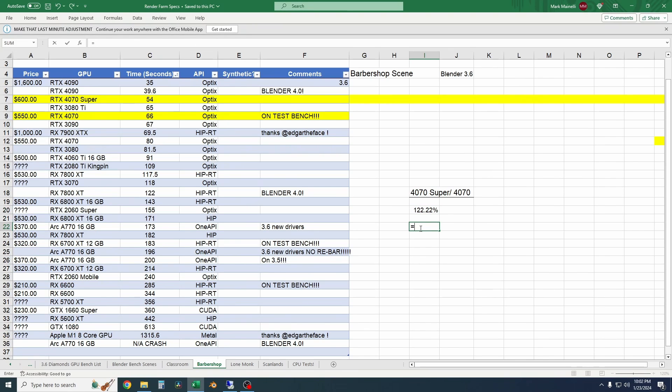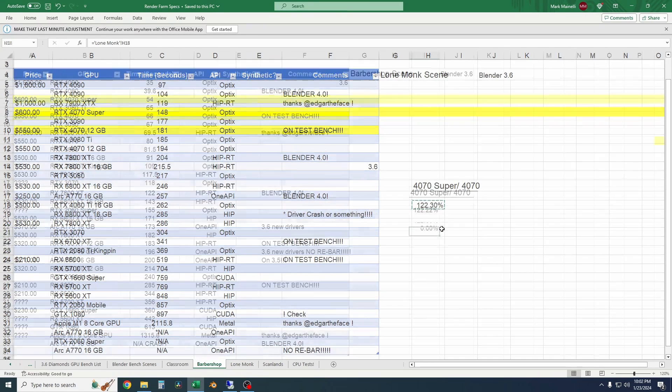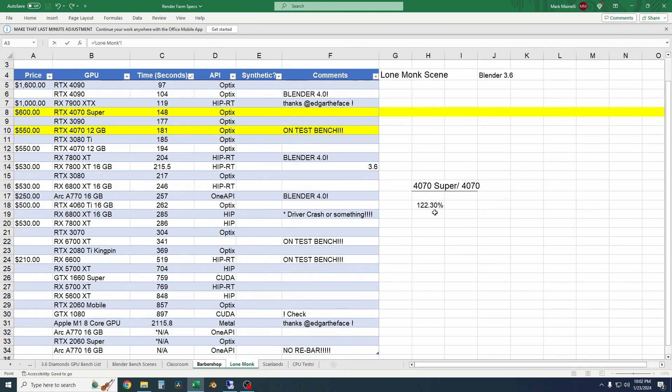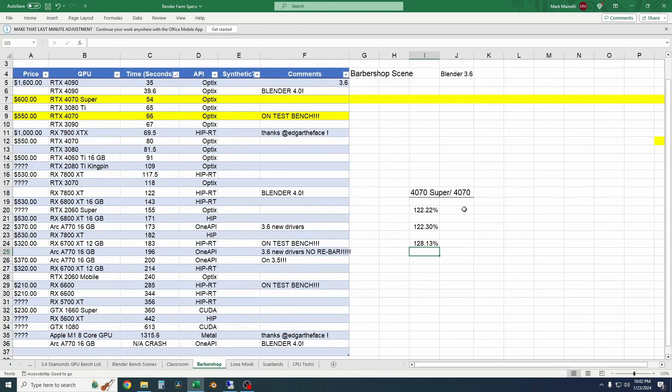And then I'll copy the data from the other two heavier tests to the same page. So the Lone Monk scene, a very similar result. The 4070 is 22.3% slower.